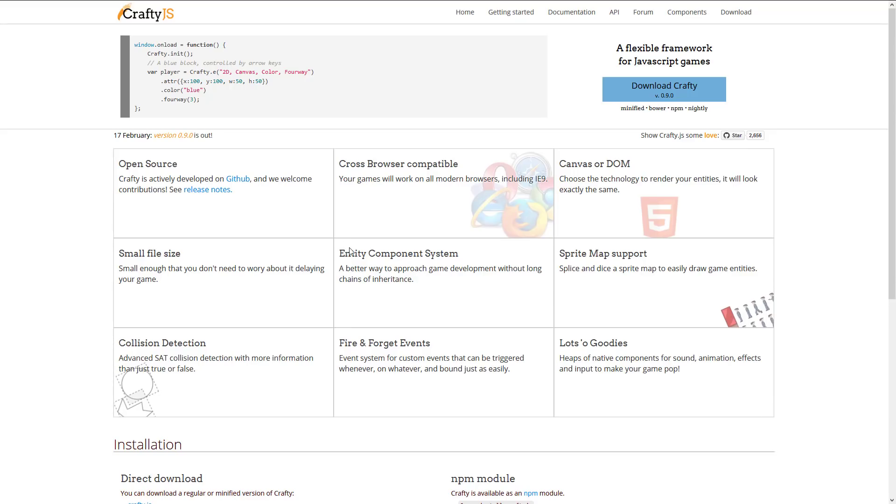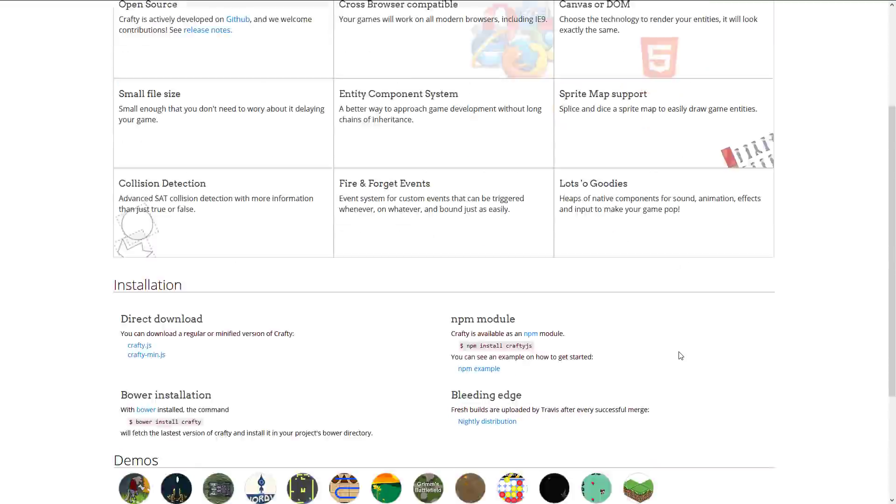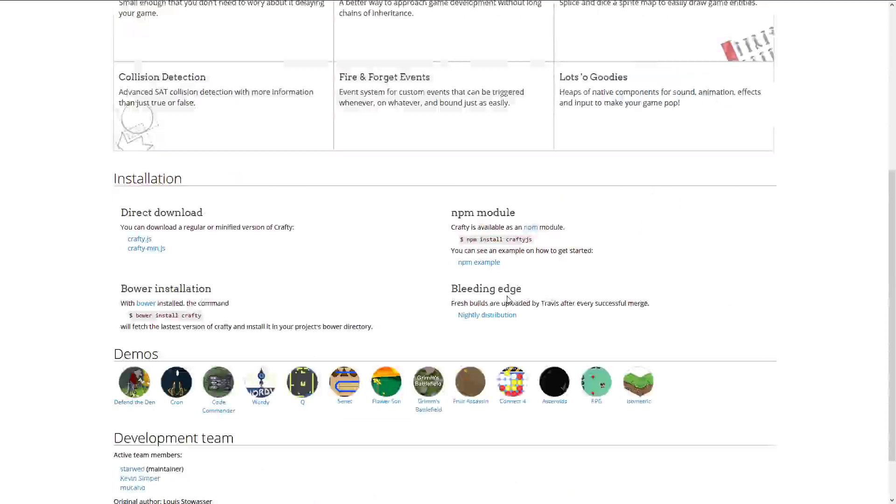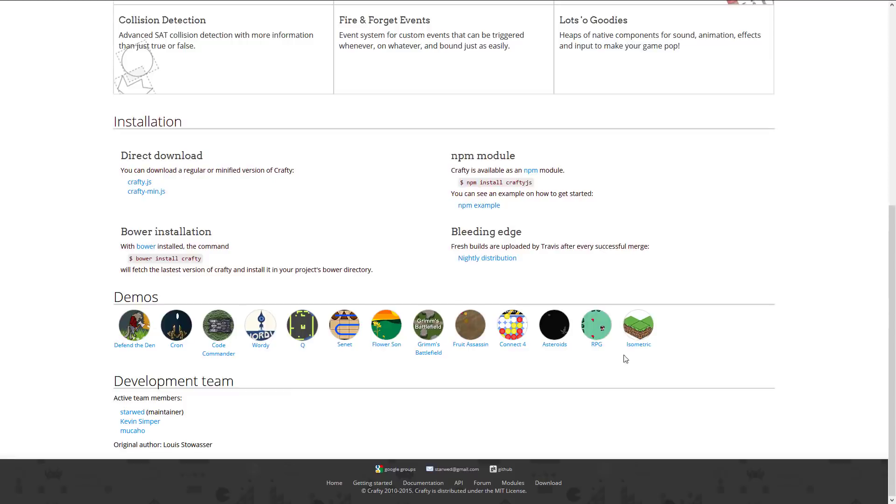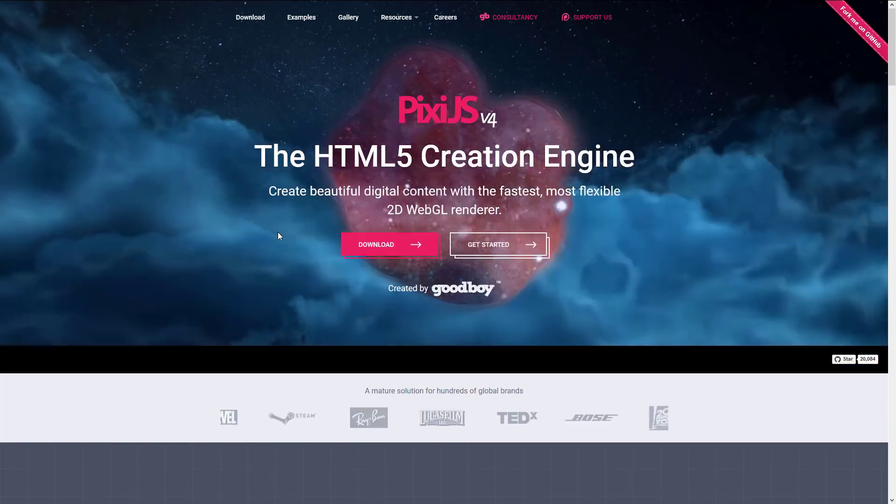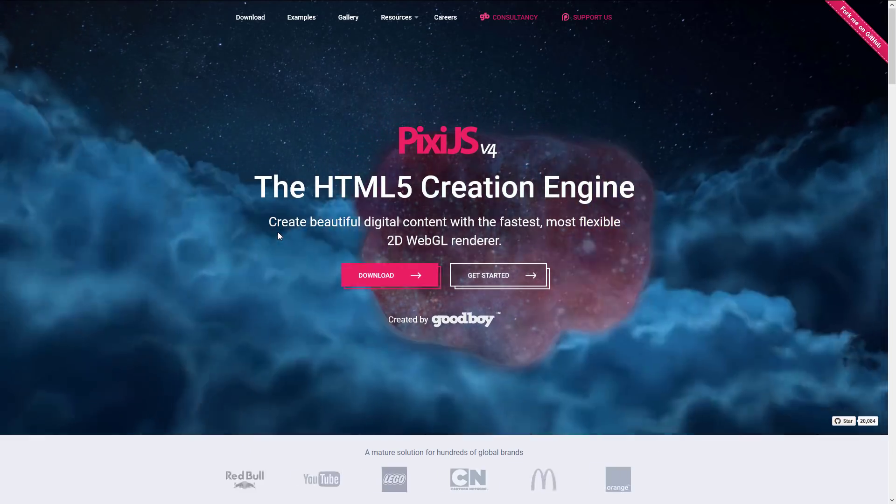CraftyJS. This is a whole lot like Melon.js. I actually don't have a whole lot of experience with it. It is a flexible framework for creating JavaScript games. As you can see Canvas and DOM, open source, small component system, collision detection, events, you name it, it's there. A bunch of demos you can check out. So if you're looking for another one of those lightweight kind of portable JavaScript based frameworks, CraftyJS is another one to check out.